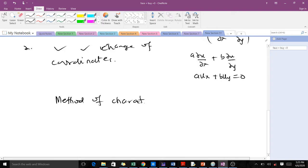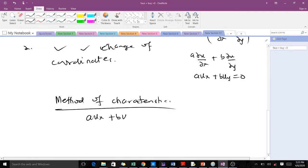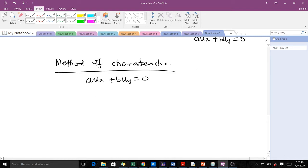In the method of characteristics, what we do is get an ordinary differential equation to characterize this particular PDE. The ODE we get is of the form dy/dx = b/a, where b and a are just the coefficients in the PDE.